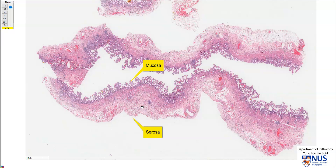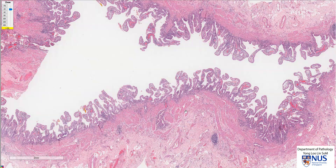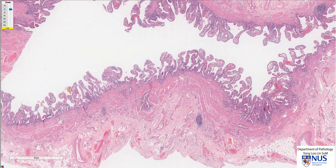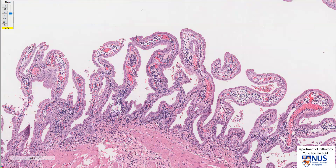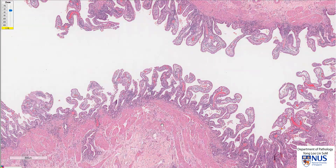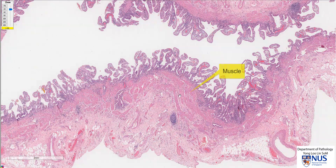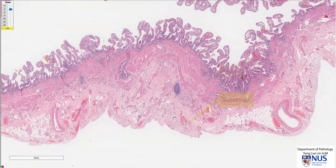Let's take a quick look at the recap of normal histology of the gallbladder first. The luminal layer is known as the mucosa, and the mucosa, as you can see here, is thrown into folds, which is normal. Within the stroma of each fold, this is the lamina propria. The next layer is the muscle layer, followed by the sub-serosal layer, and then finally the serosa.